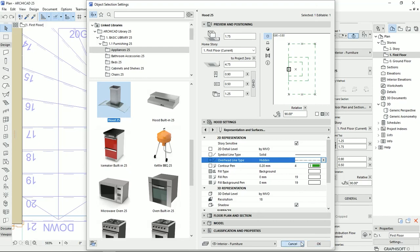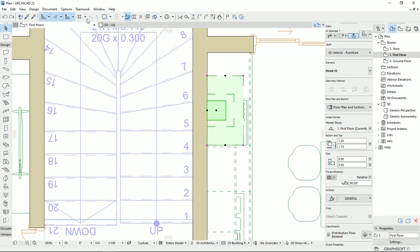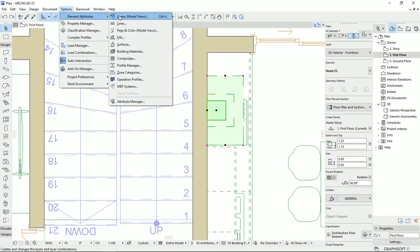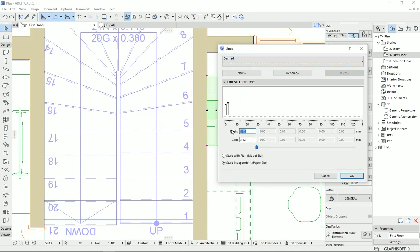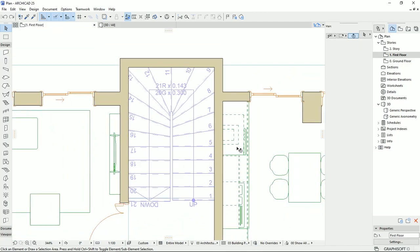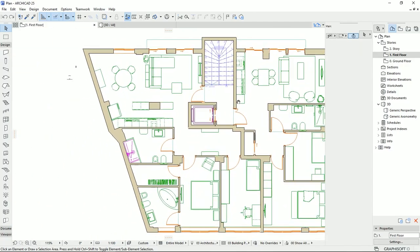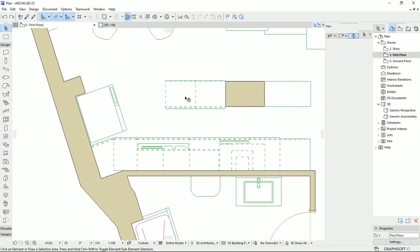I'm going back to Options > Element Attributes > Lines, selecting the dashed line, and setting the dash to 0.5 and the gap to 0.5 as well, then hitting OK. These elements have been changed to match the dashed line settings. We can have many types of lines based on the plan and the scale we are working on. Now the dashed line and hidden line have the same spacing and look the same.